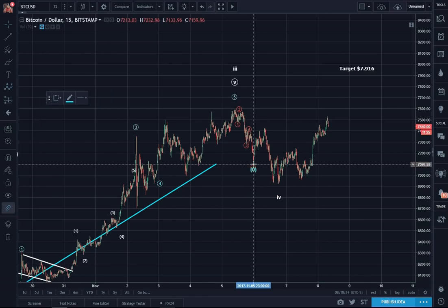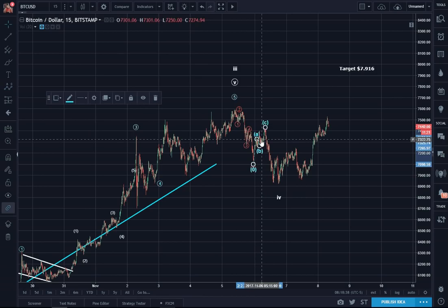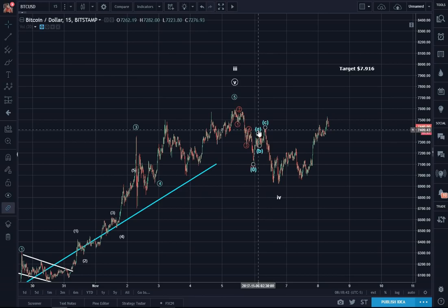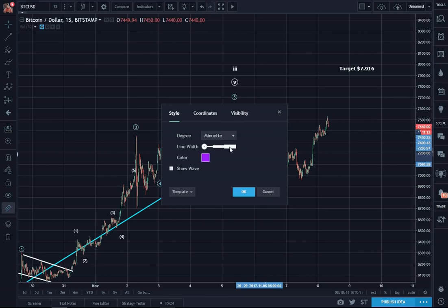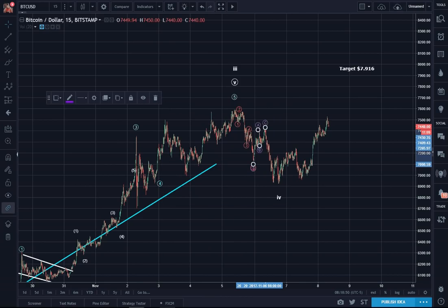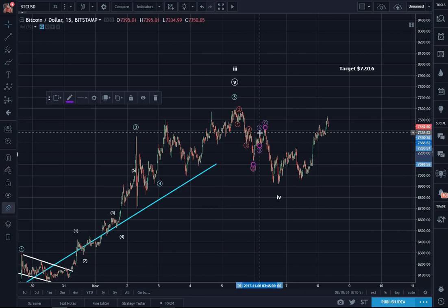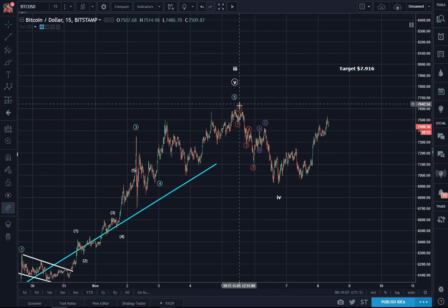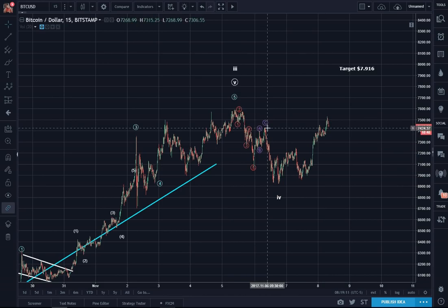So here we have A, B, and C. We said five, A, B, and C, and then we also saw five waves here.